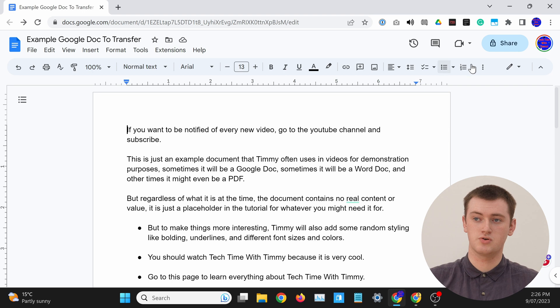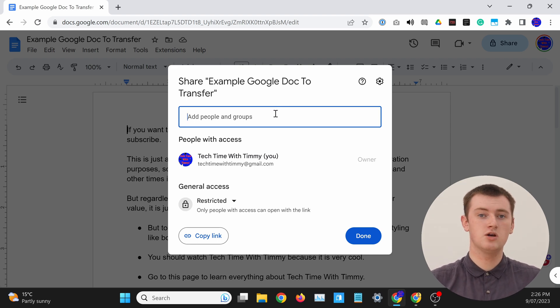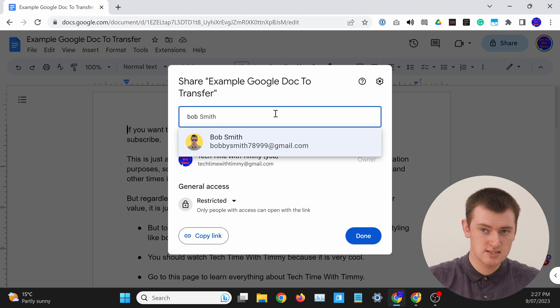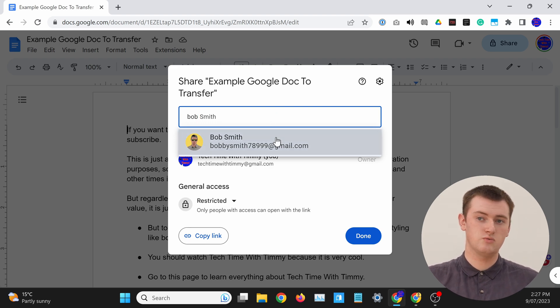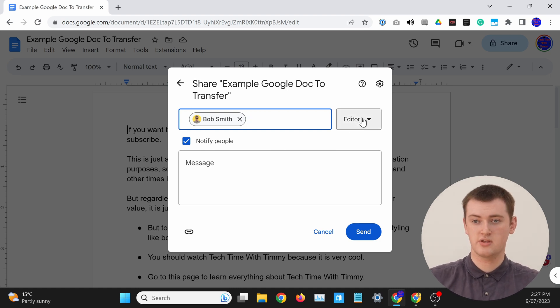Before you can transfer the Google Doc to anyone, you will have to share it with that other account. So if you haven't shared it with them already, you'll just need to come in here to Google Doc and click on the Share button to share it, and type in the address of the person or account you want to share it with. It'll probably be a Gmail address, but it could actually be any other email address, as long as it's the email address associated with that account. You can leave it set to Editor — that will be fine — and just go ahead and click Send. Now the document will be shared with that account, but you will still be the owner of it.